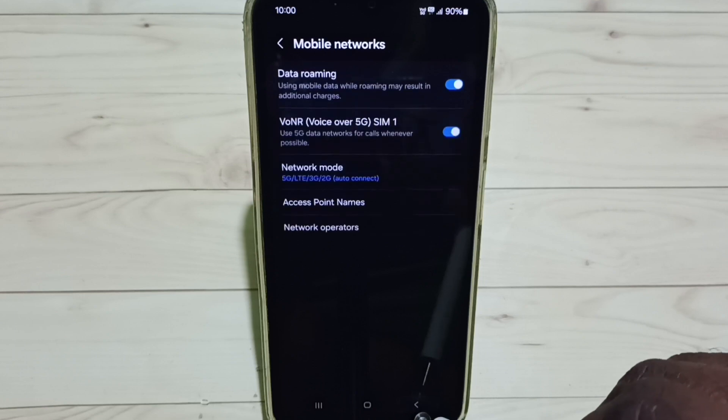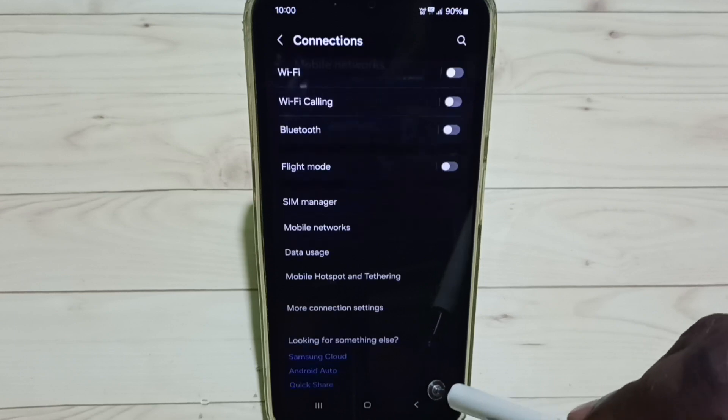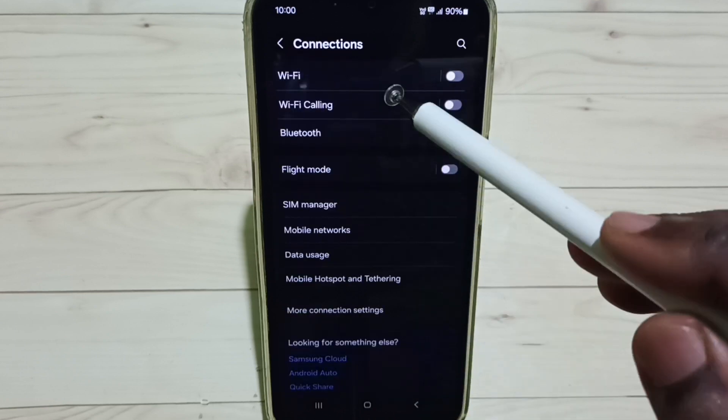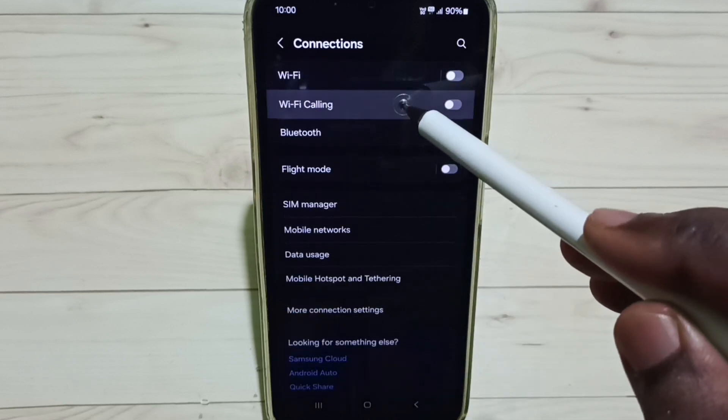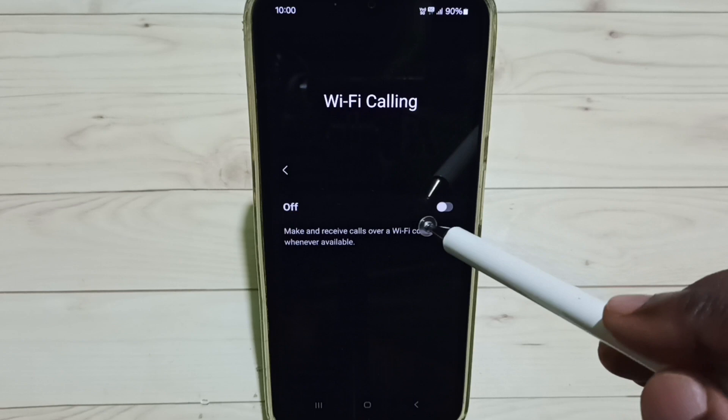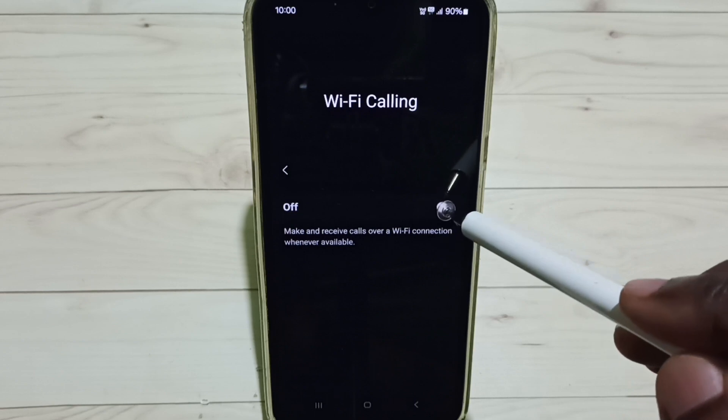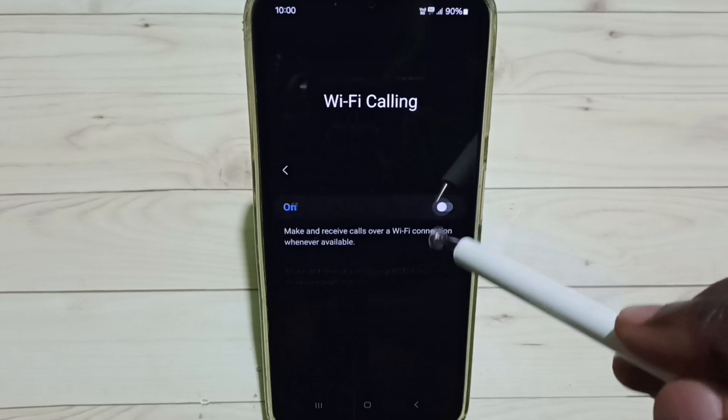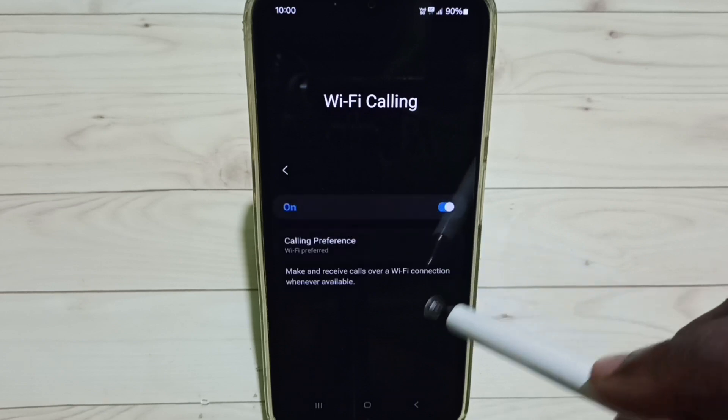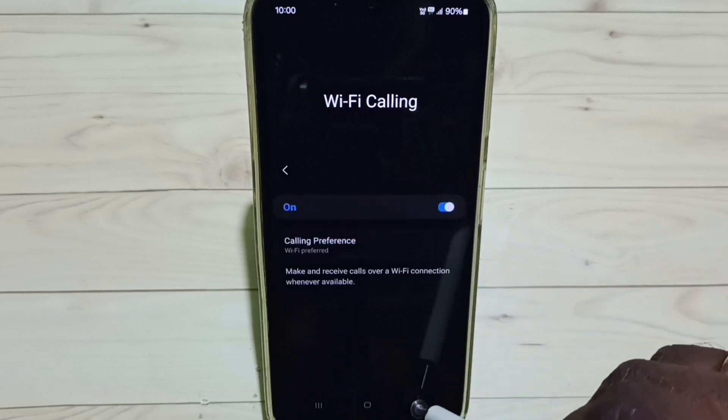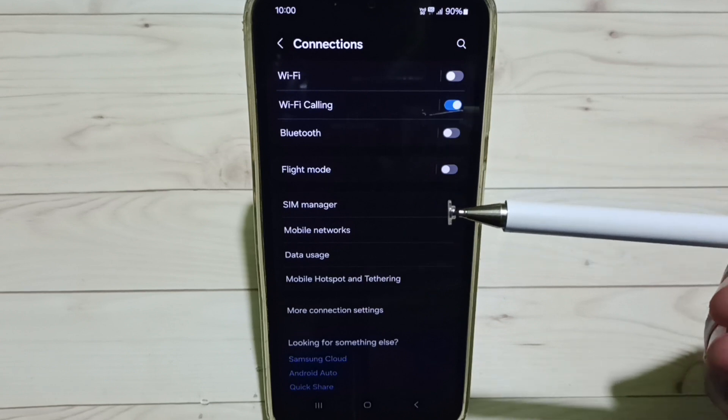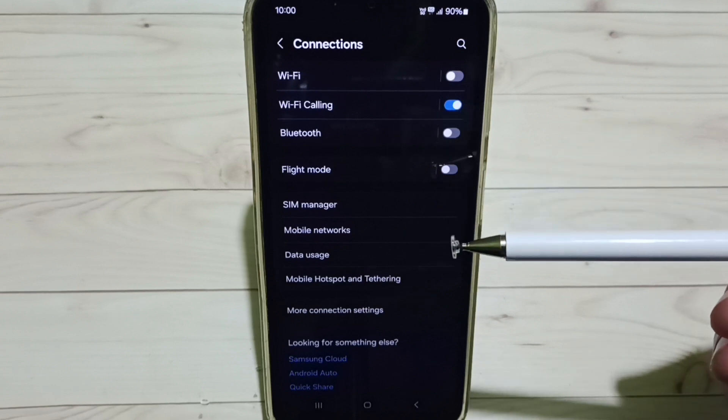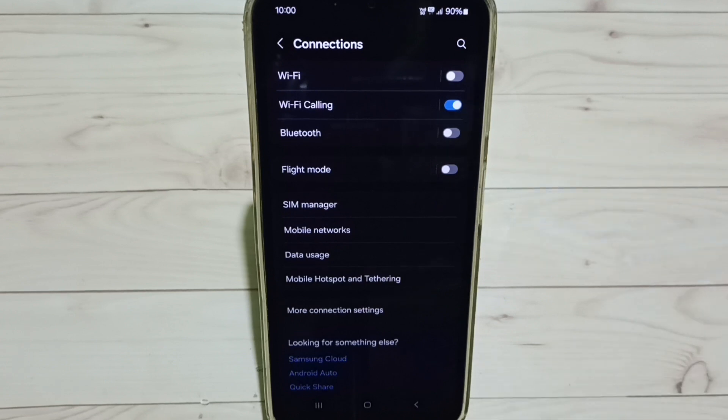Then go back and tap on Wi-Fi Calling. Tap here and enable Wi-Fi Calling. Done. This is how we can activate 5G. Please check it.